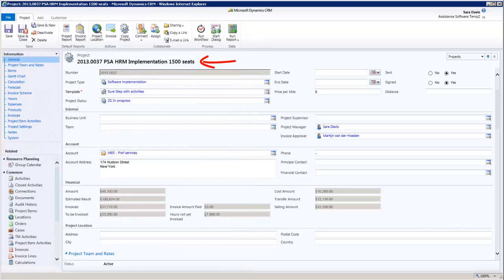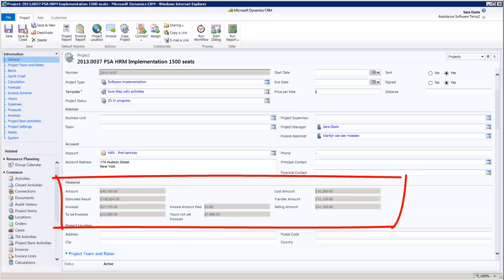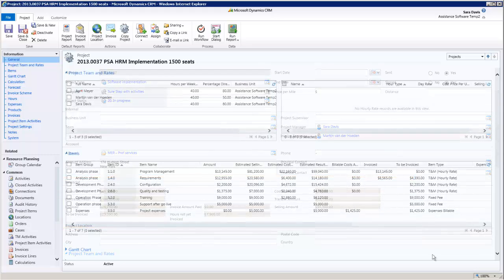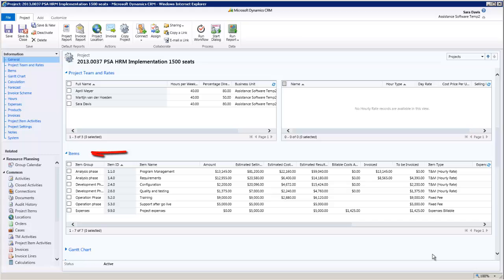When you open up a project, you instantly get that financial management view of where your project stands, whether it is overall or at the detail level.